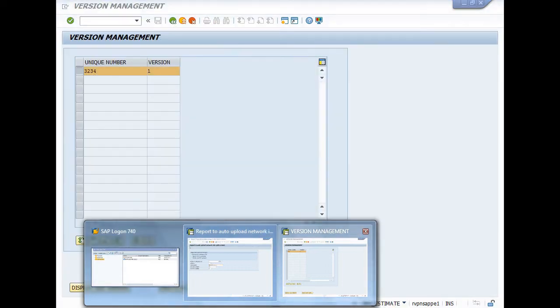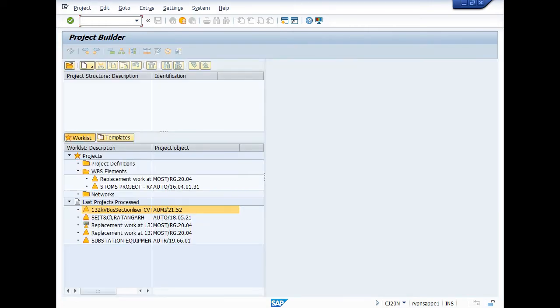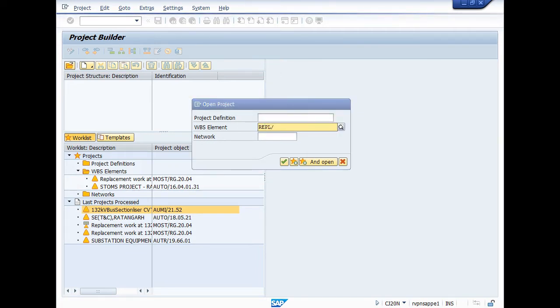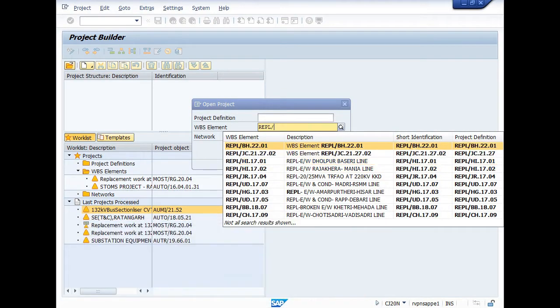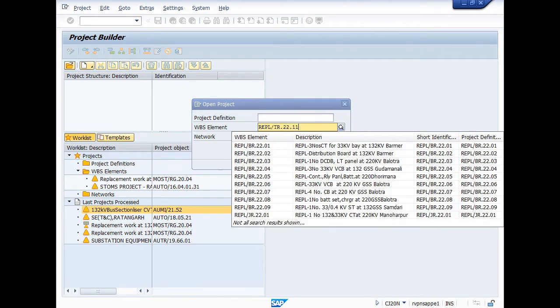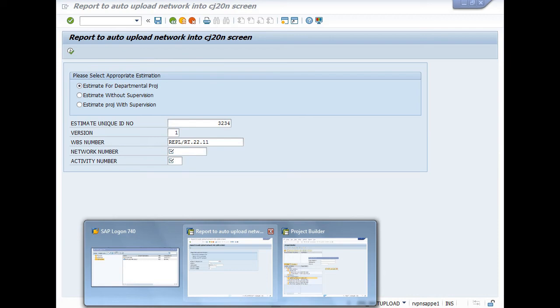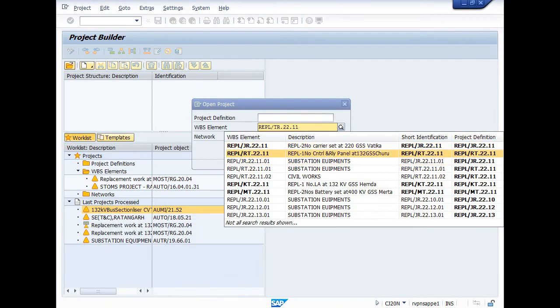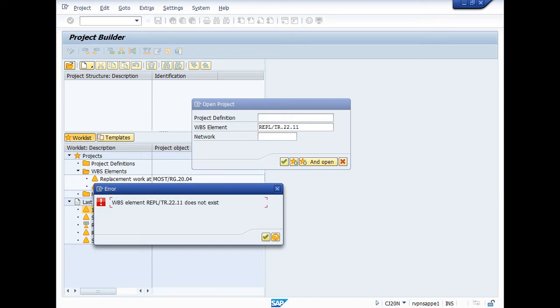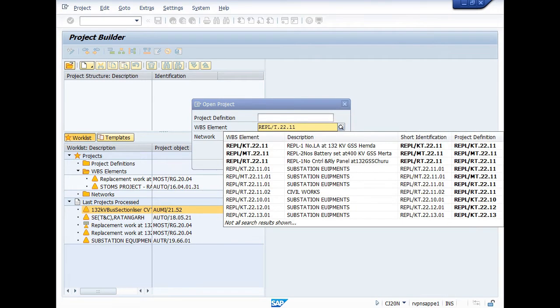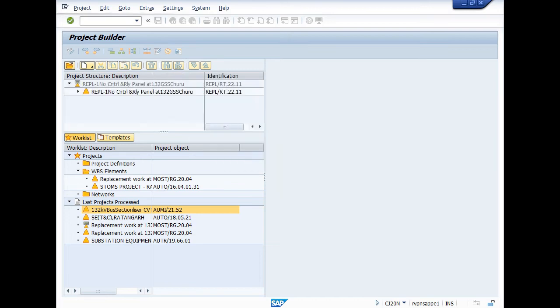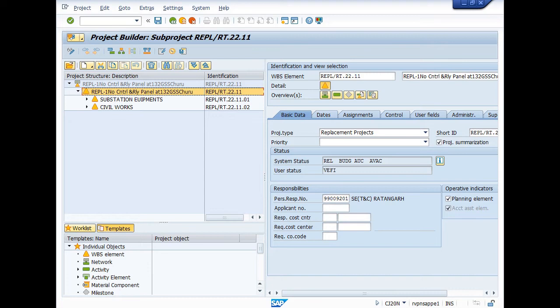One more thing is when you open CJ20N, here I can click and enter your WBS RT.22.11 and click OK. Here it does not exist, so when you drop down here you can see there are two activities or you can say two WBS.